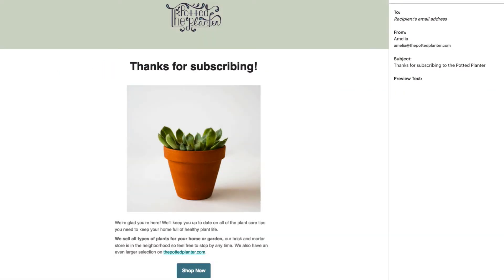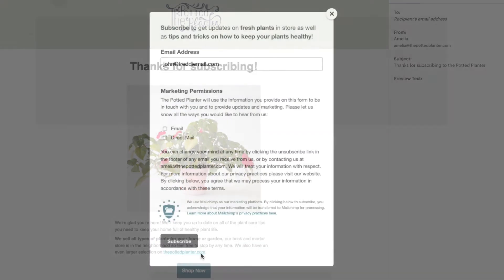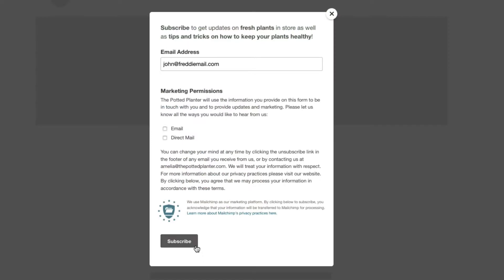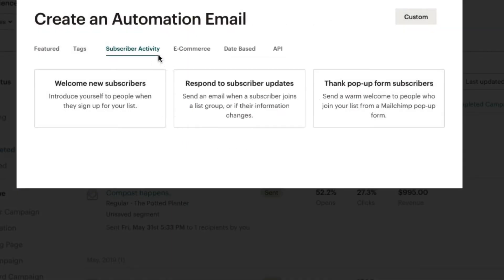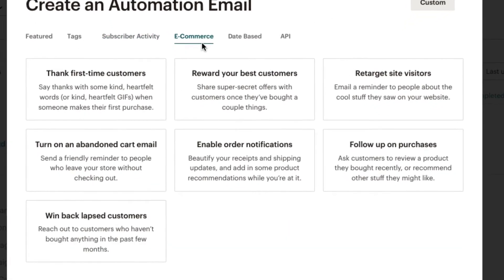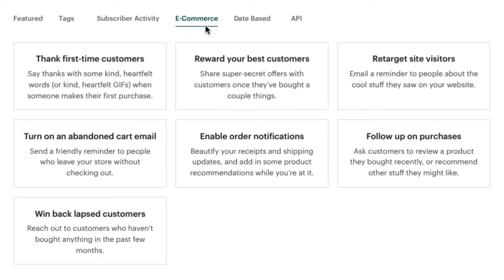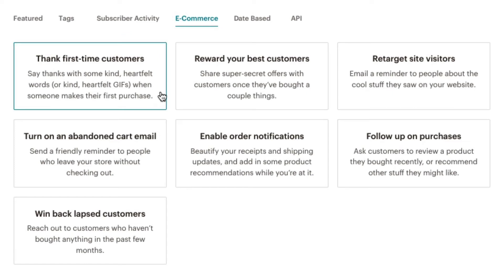The e-commerce category has great options for us to follow up with customers and sell more stuff. We can thank first-time customers after they make a purchase in our online store, or reward our best customers with sale announcements or special coupons once they've made a handful of purchases.